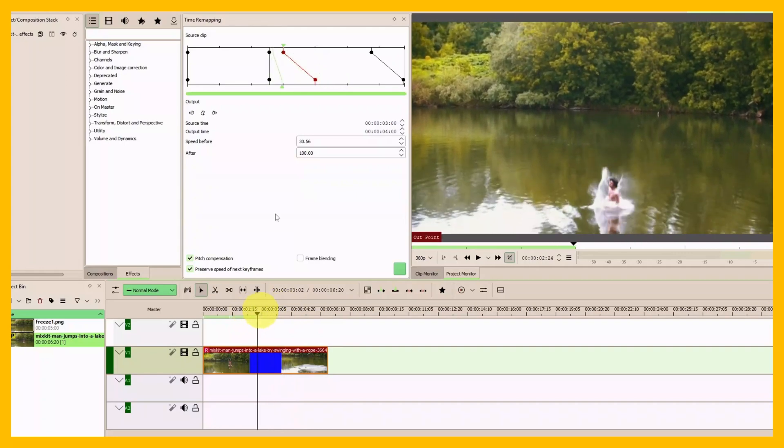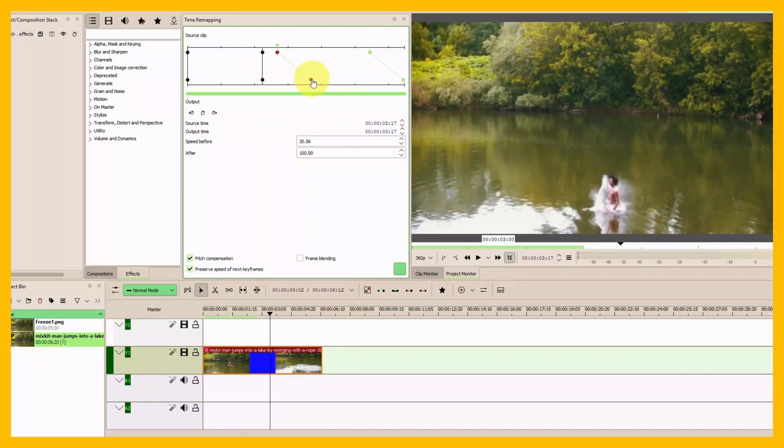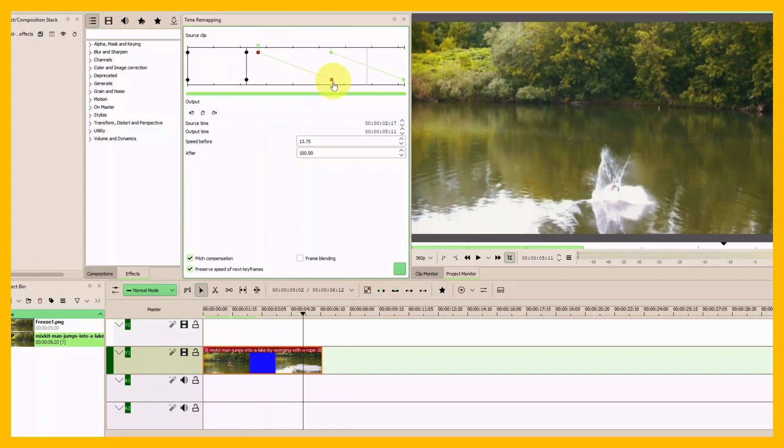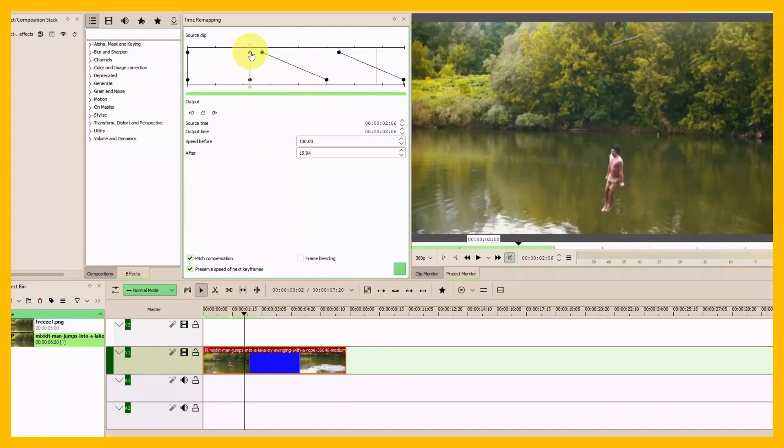To do that, I'll create an X using these keyframes. Bring this keyframe here, bring this other keyframe up here, and then make an X from these two keyframes.